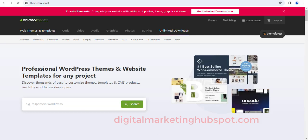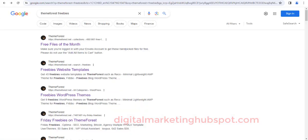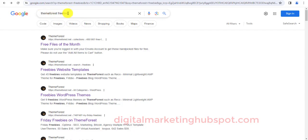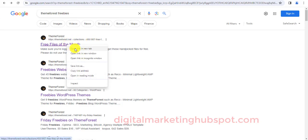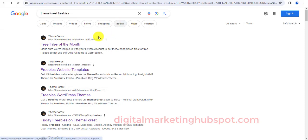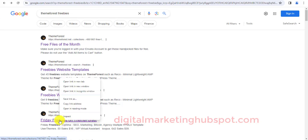So quickly, you can go to Google and search for ThemeForest freebies. When you search for ThemeForest freebies you are going to see free files of the month. So every month ThemeForest gives out some free files. Open it in a new tab and you can as well open Friday freebies.